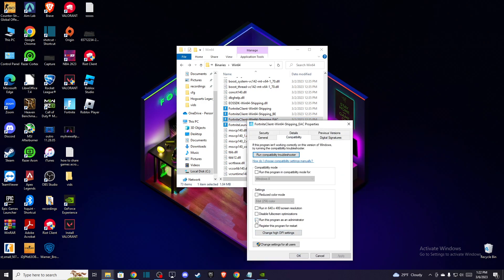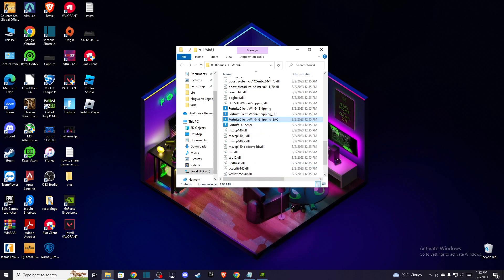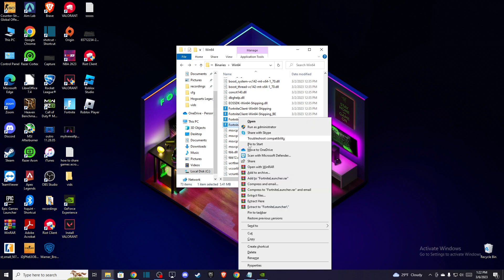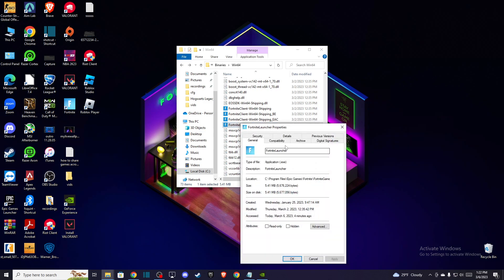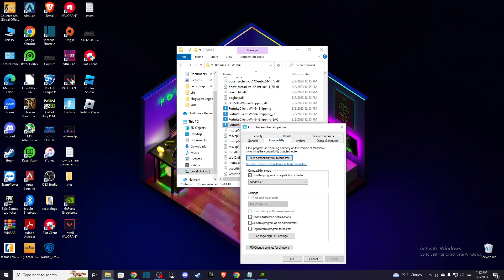Compatibility, run this program, Apply, OK, and Fortnite launcher. And as you can see here, Properties, Compatibility, and run this program as Administrator and disable Full Screen Optimization. Press Apply, OK.